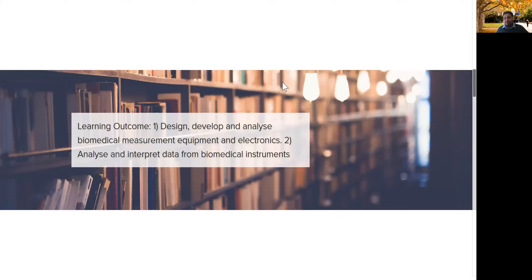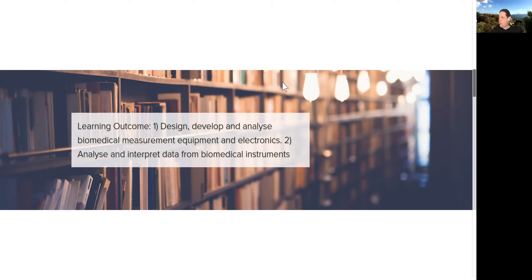There are about five different learning outcomes, which can be summarized into two. First, to teach students how to design, develop, and analyze biomedical measurement equipment and electronics — including how to troubleshoot and fix it. Second, to analyze and interpret data collected by these devices, ranging from signals from a stethoscope all the way through to signals from the brain. There's a lot of information to cover in a short time.